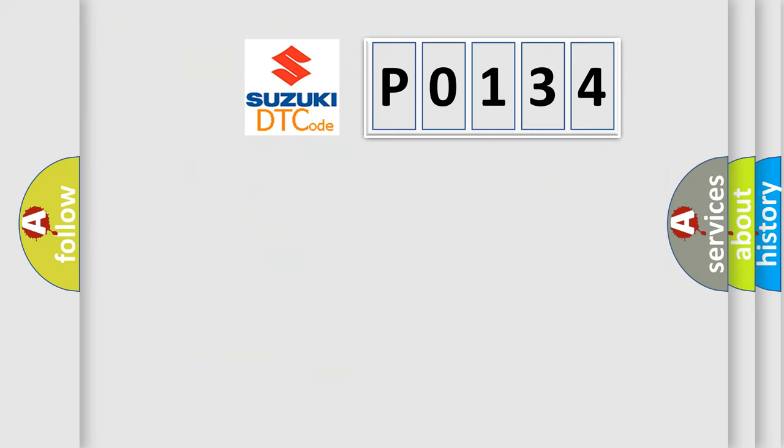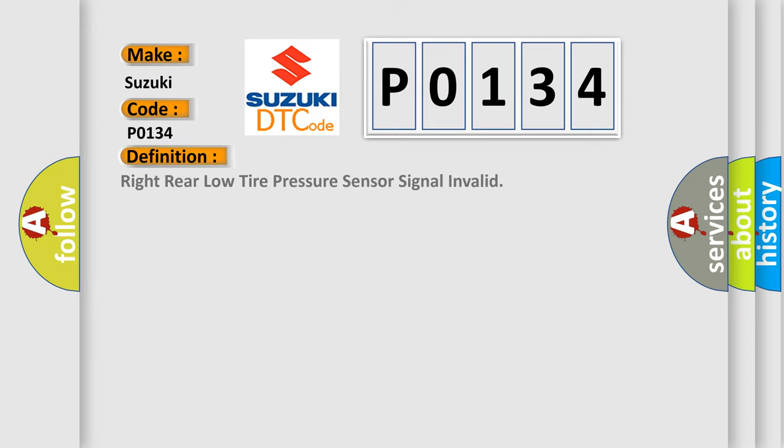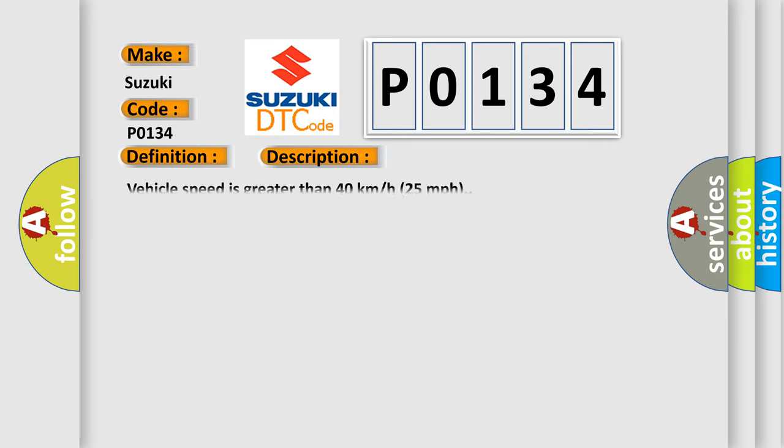So, what does the diagnostic trouble code P0-134 interpret specifically for Suzuki car manufacturers? The basic definition is right rear low tire pressure sensor signal invalid. And now this is a short description of this DTC code: Vehicle speed is greater than 40 kilometers per hour, 25 miles per hour.